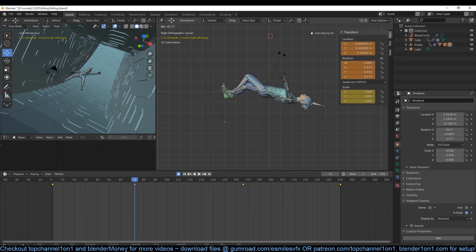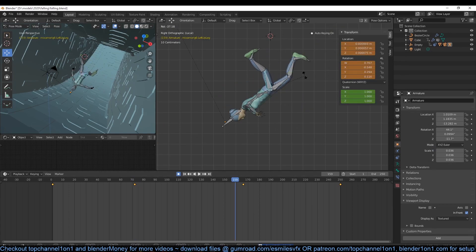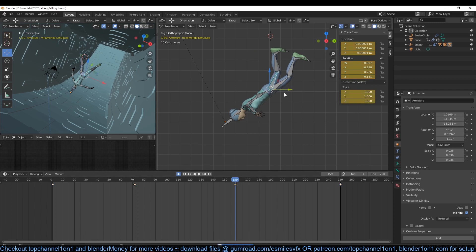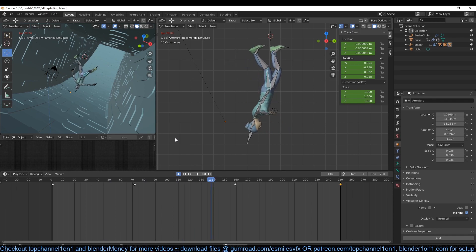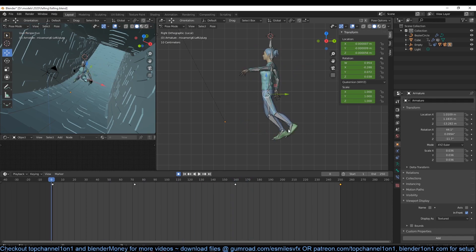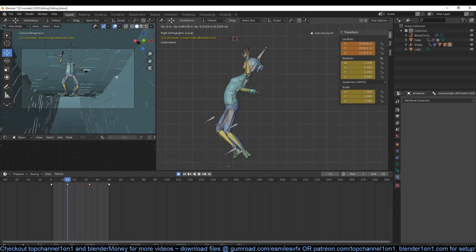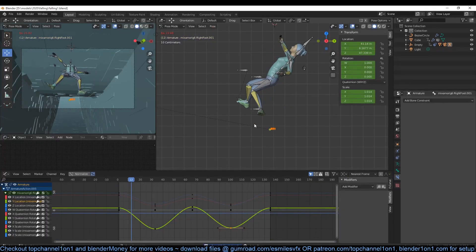Now let's work on the animation of the character. Make sure that your character is rigged and ready to animate. Move different bones around, adding keyframes where necessary, just to have the character seem like it's floating around. To make the character animation loop, just make sure that the start and end keyframes of each bone are similar. Then the in-between keyframes can be whatever feels right.